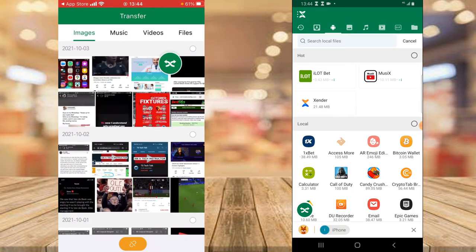You'll notice it says 'Connection Successful.' Now that the connection is established, we can start sending files.